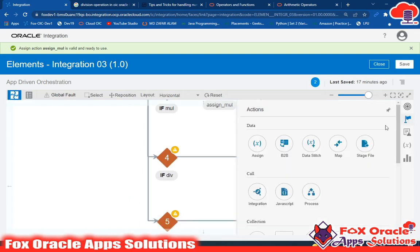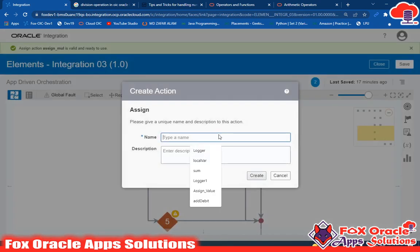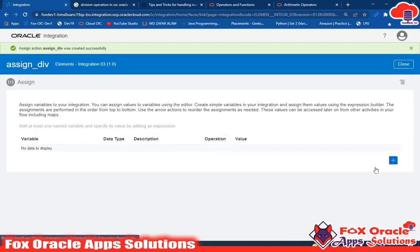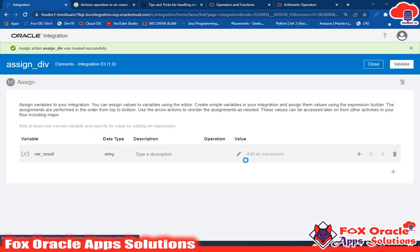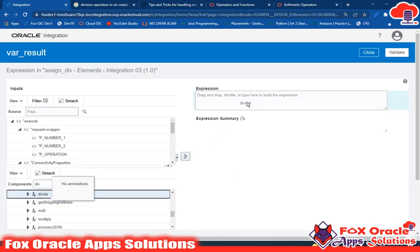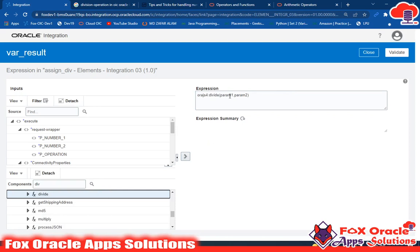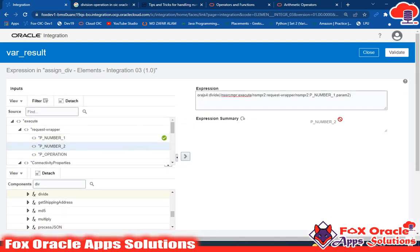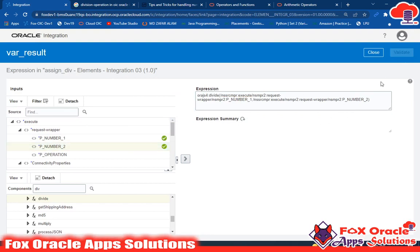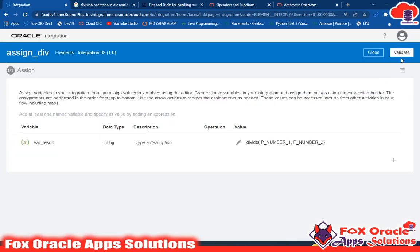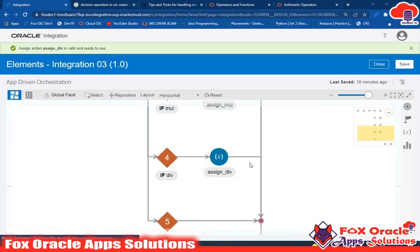For division, we can use the built-in divide function. Add an assign endpoint named 'assign_division', select the result variable, and go to edit. You can see there is a divide function provided. Drag the divide function — it takes two parameters. Map p_num1 as the first parameter and p_num2 as the second. Validate; you can see divide(p_num1, p_num2). It takes both as parameters, divides them, and returns the result. Close. Now all four conditions are done.